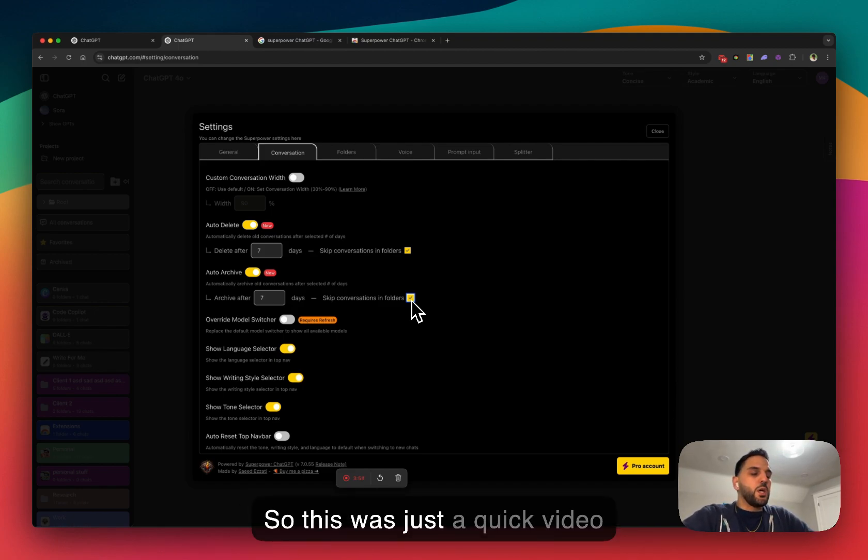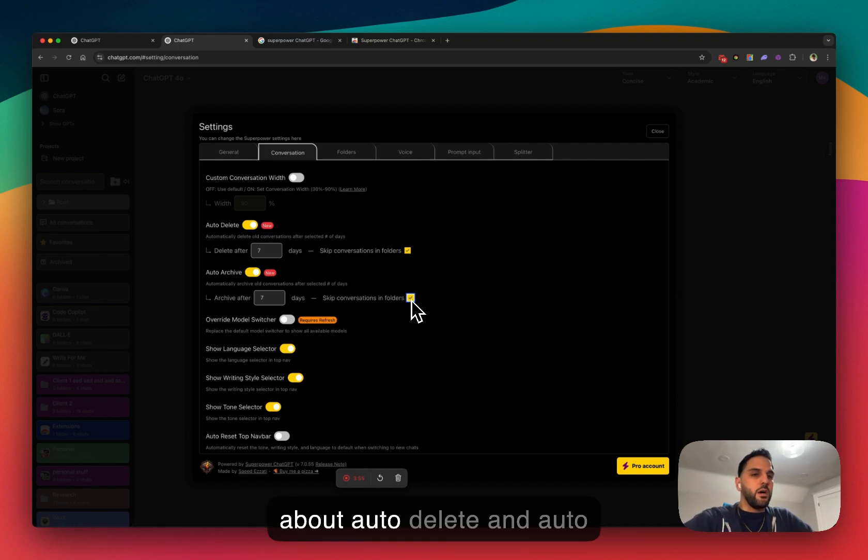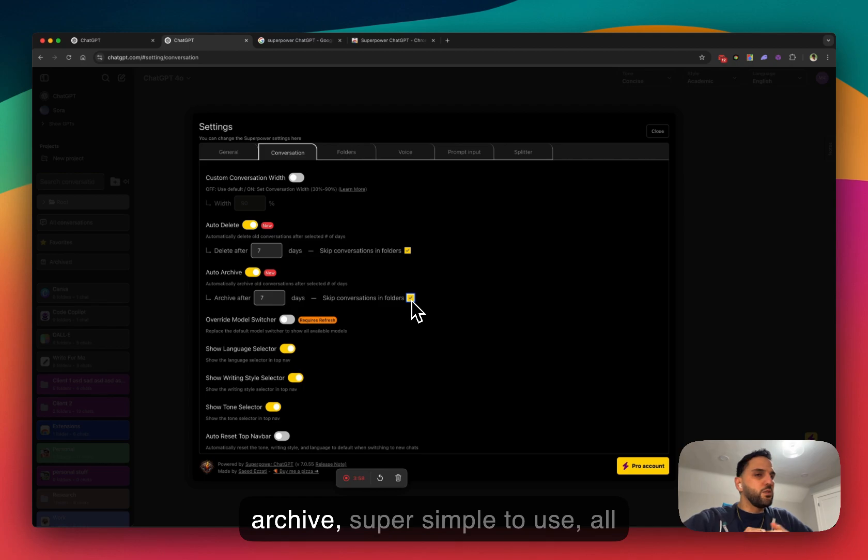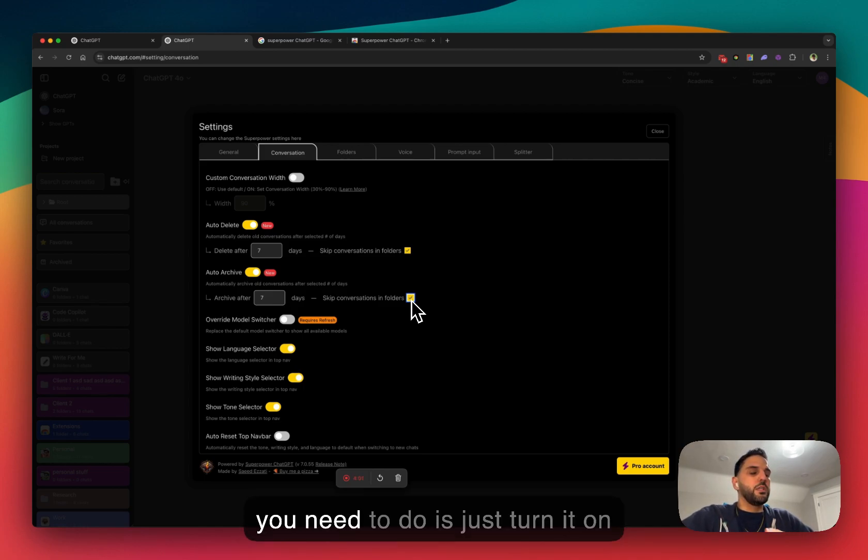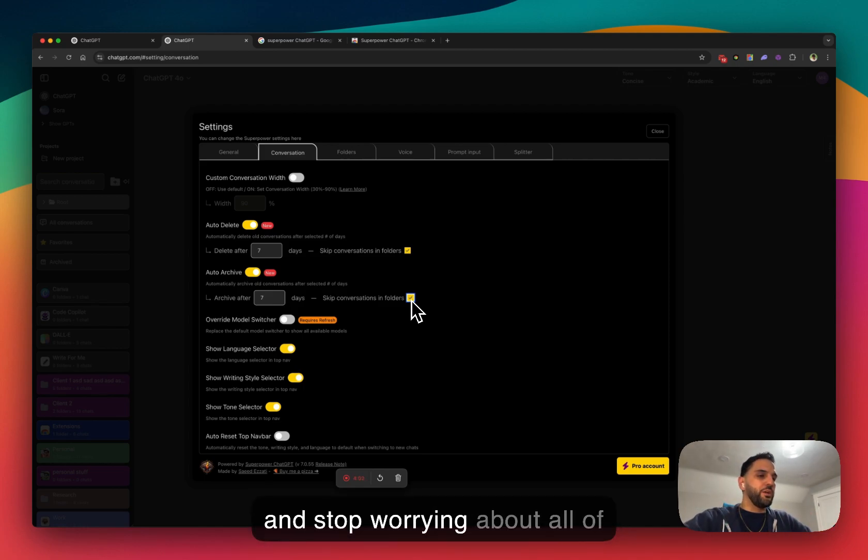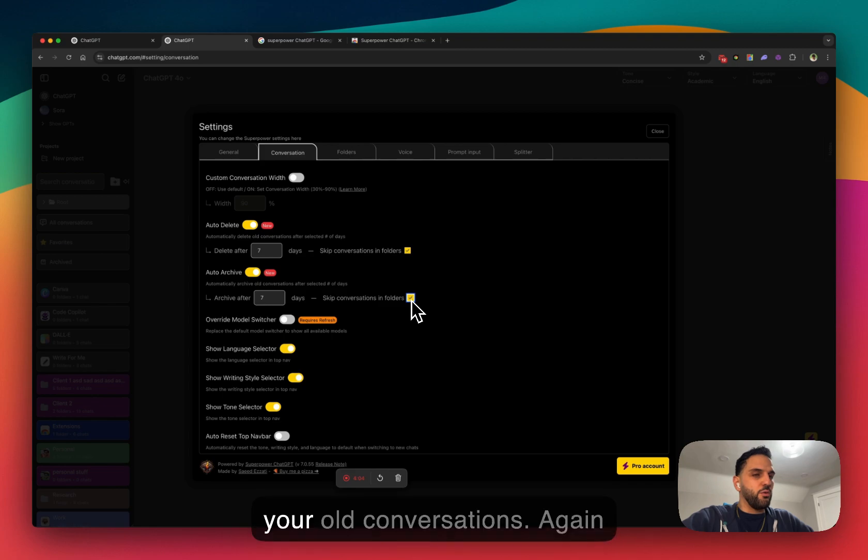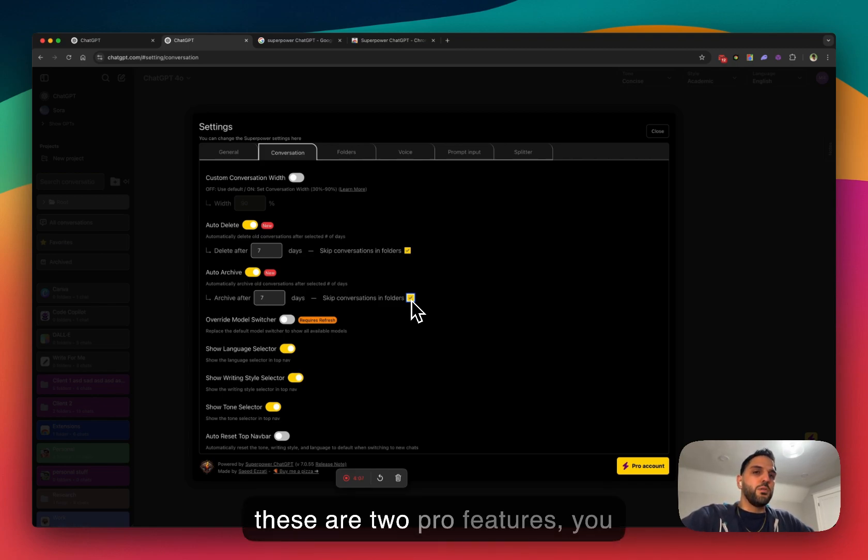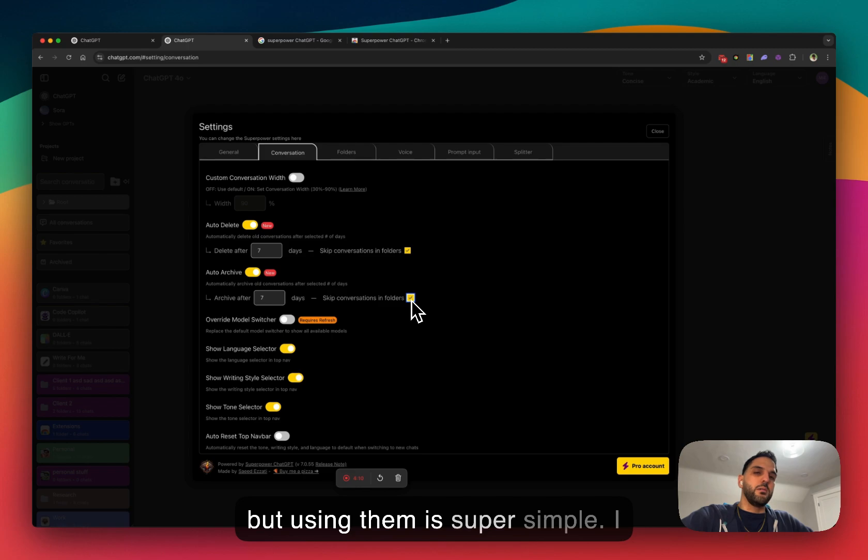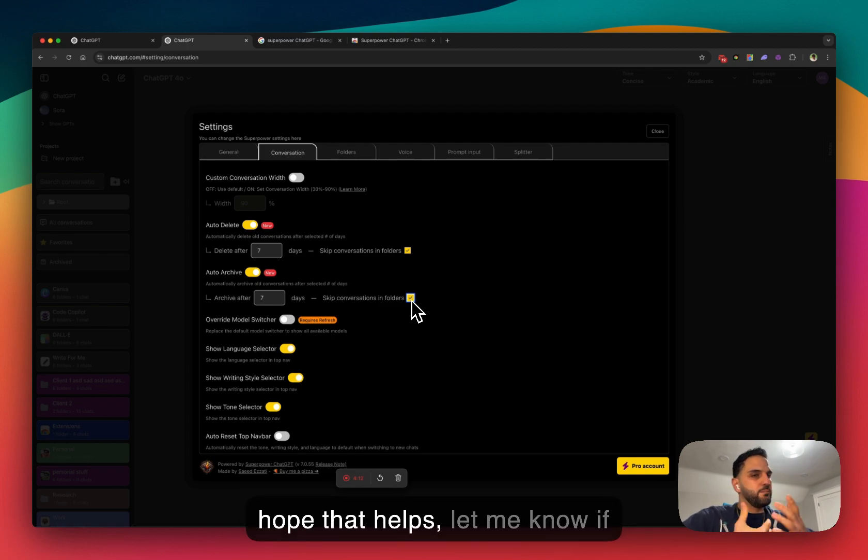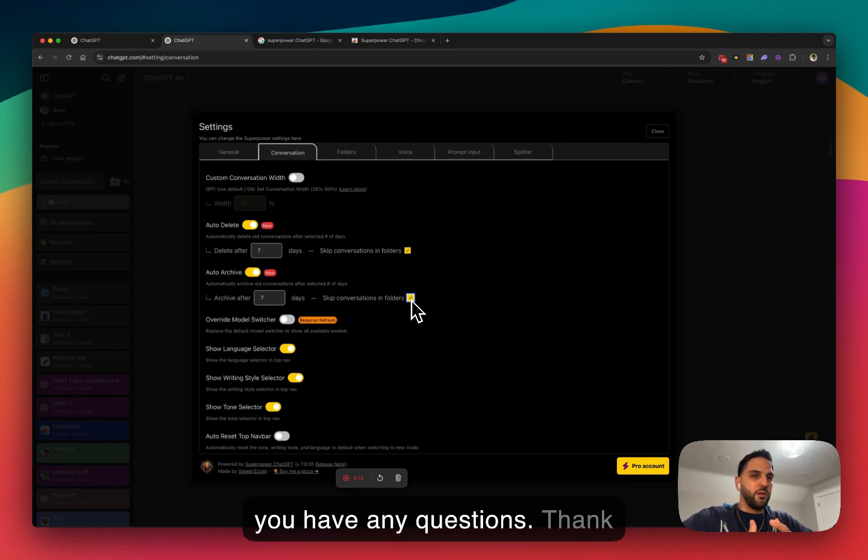So this is just a quick video about auto delete and auto archive. Super simple to use. All you need to do is just turn it on and stop worrying about all of your old conversations. Again, these are two pro features. You need to have a pro subscription, but using them is super simple. I hope that helps. Let me know if you have any questions. Thank you.